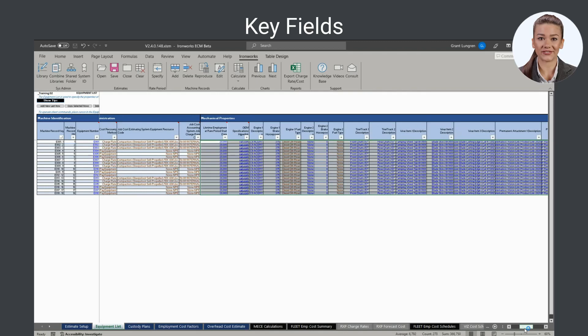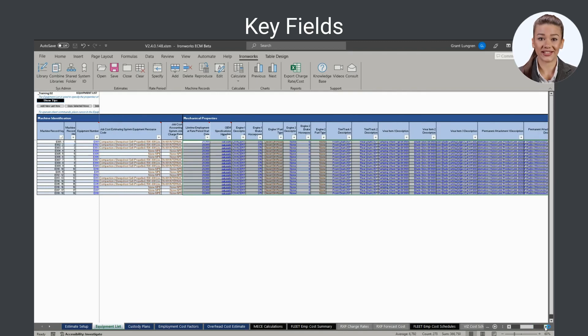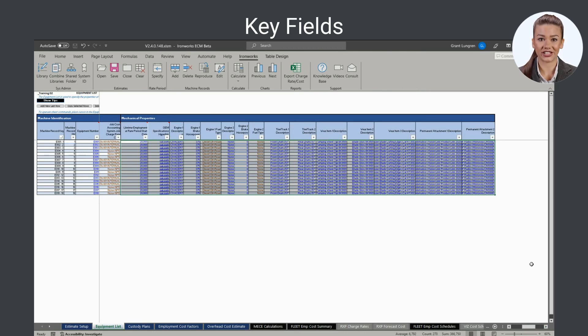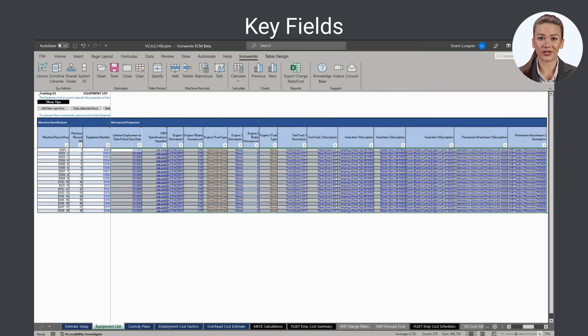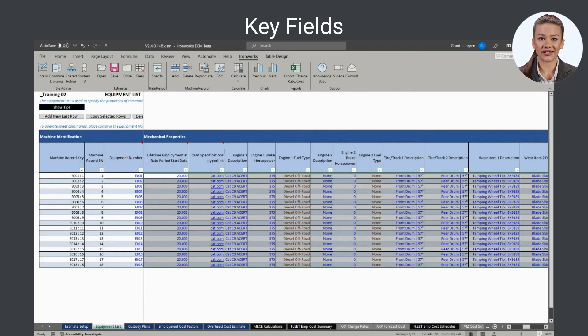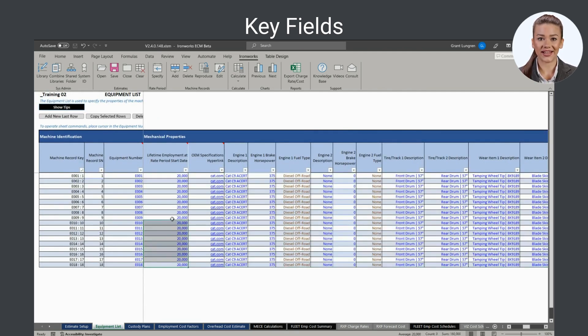Mechanical properties have no direct effect on the calculated cost of a machine's employment, except the lifetime employment at rate period start date property. It is used to specify a machine's hour meter reading at the beginning of the rate period and thus affects overhaul and preventive maintenance timing and all associated cost calculations.